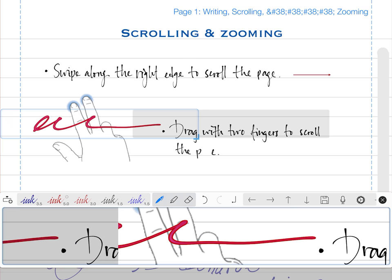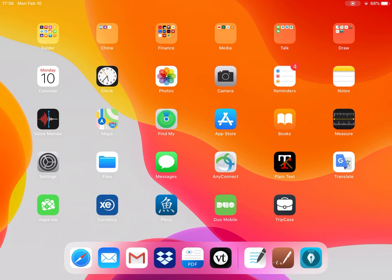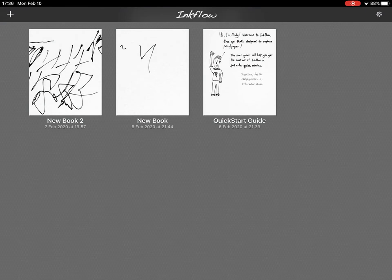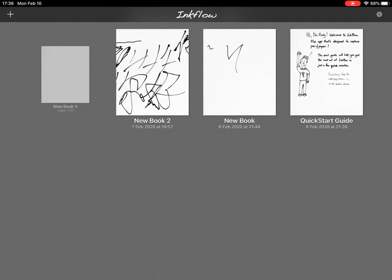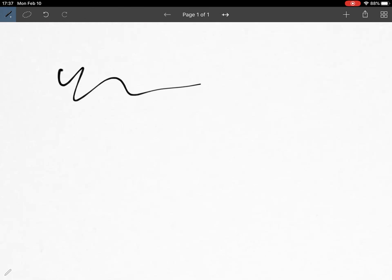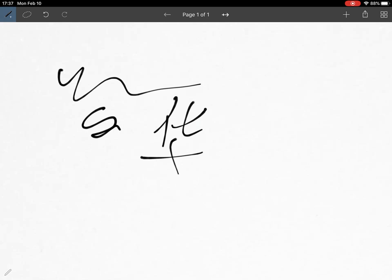Last one: this one I think does not exist for Android—it's Inkflow. I have the paid version but the free version has almost all the features. You come here and write and it really feels like writing with a pen. If you go slow it's bigger, if you go fast it's thinner.